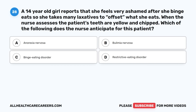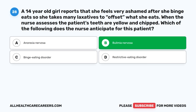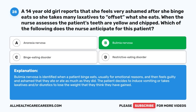Question twenty-eight: A 14-year-old girl reports feeling ashamed after binge eating and takes many laxatives to offset what she eats. The nurse assesses that the patient's teeth are yellow and chipped. Which of the following does the nurse anticipate? A. Anorexia nervosa. B. Bulimia nervosa. C. Binge eating disorder. D. Restrictive eating disorder. The correct answer is B, Bulimia nervosa. Bulimia nervosa is identified when a patient binge eats for emotional reasons, feels guilty and ashamed, and then induces vomiting or takes laxatives and/or diuretics to lose the weight they think they have gained.